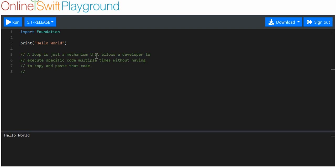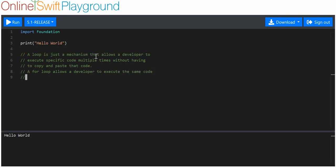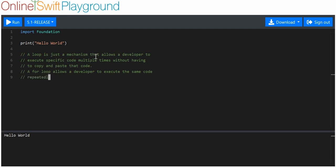And for loop. A for loop allows a developer to execute the same code, a specific code I'll say, over and over again. Or, I'll say repeatedly. So, it allows you to repeatedly execute the same code.